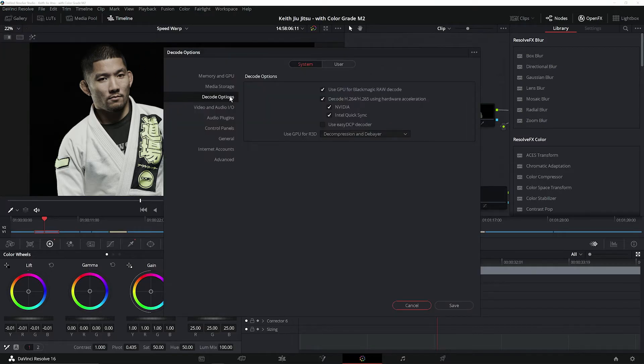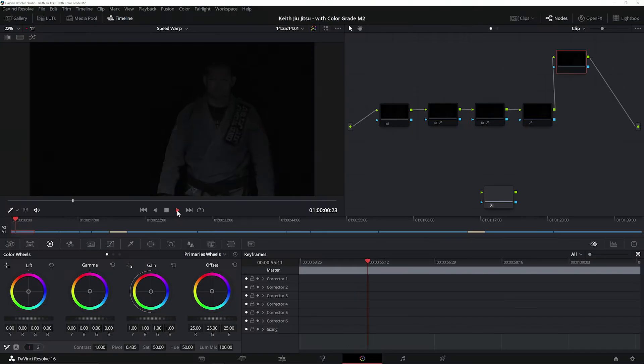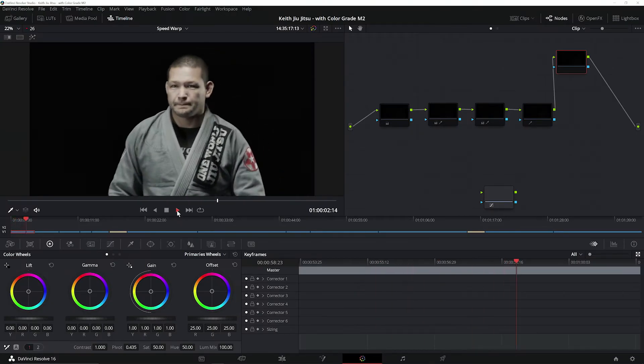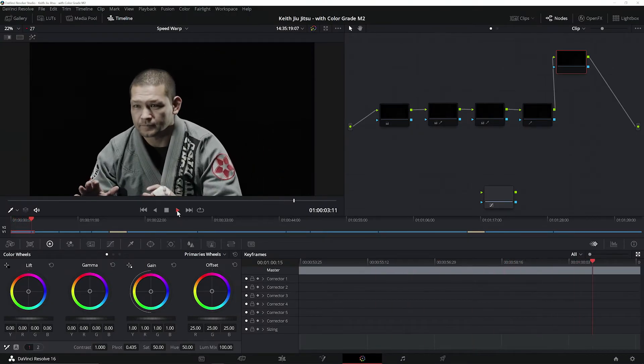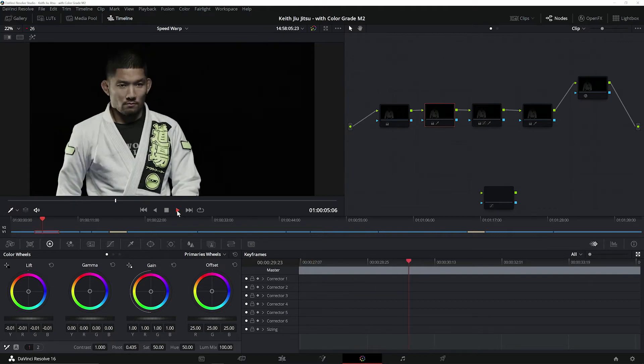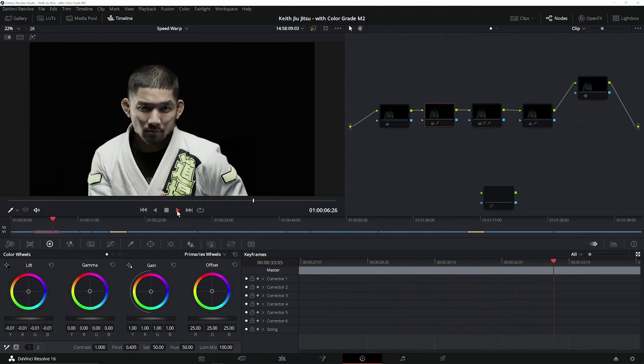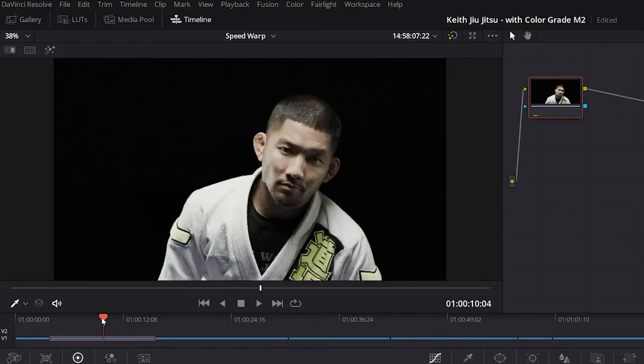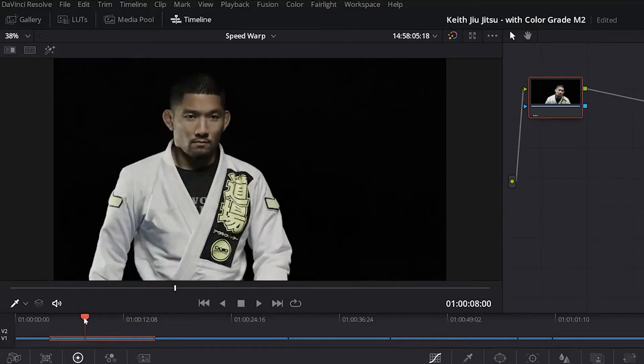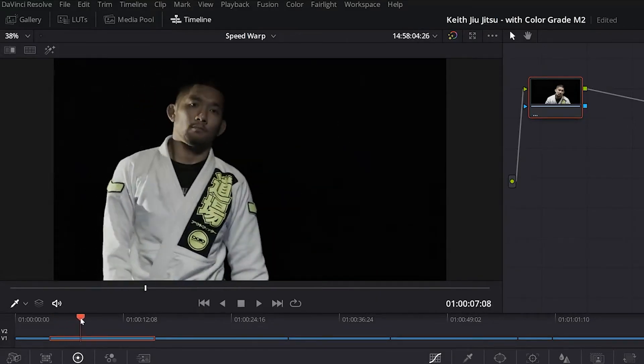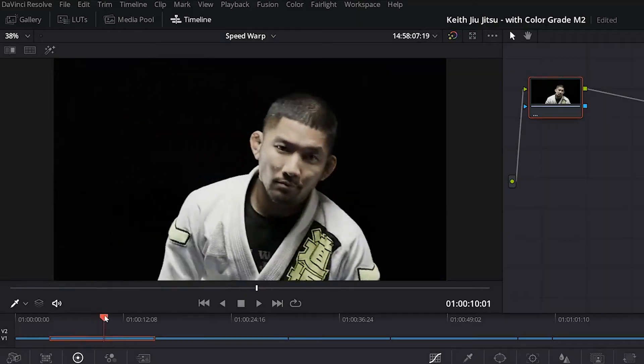Blackmagic Design has incorporated this functionality into Resolve 16, providing GPU decode and debayer support for RED files, as well as GPU accelerated decode for their own Blackmagic RAW files. So with my RTX Studio laptop, I'm able to take advantage of the decode and debayer features in Resolve to smoothly playback my video in real-time. Editors are also able to smoothly scrub the timeline, finding exact positions within their video files, speeding up the editing process.